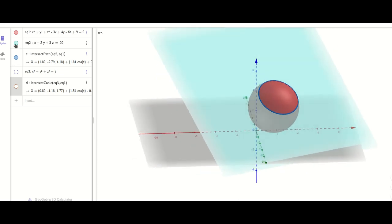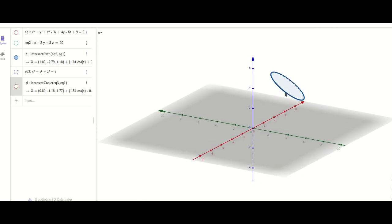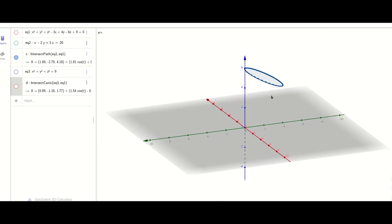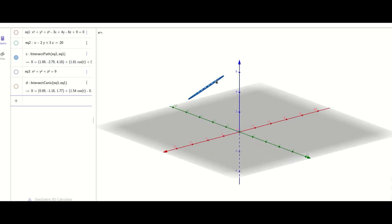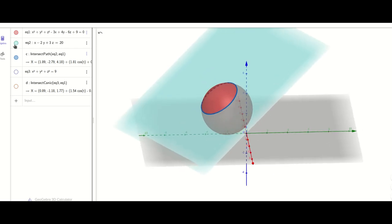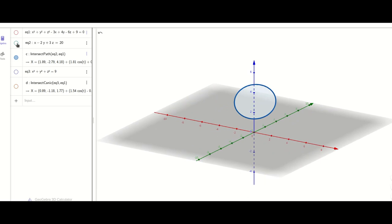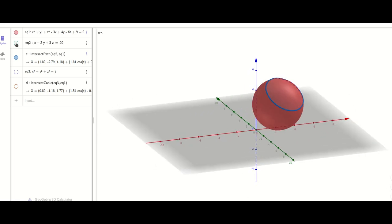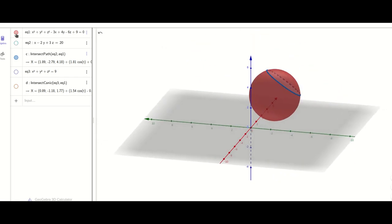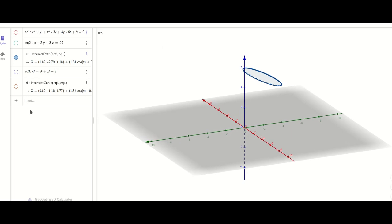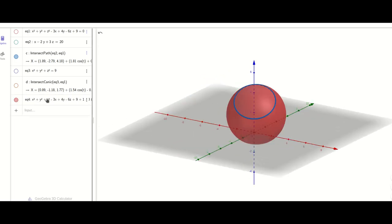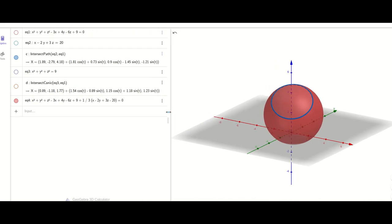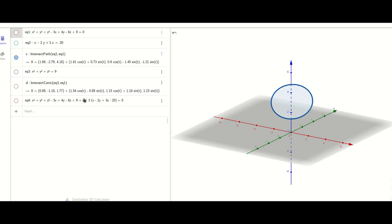The next question is: how many spheres will pass through a given circle? For that I'll show you one magic. This circle is the intersection of a sphere and a plane. Now I'm going to show you only the circle, and then I'll type the equation of the sphere. I hope you can see the equation clearly.